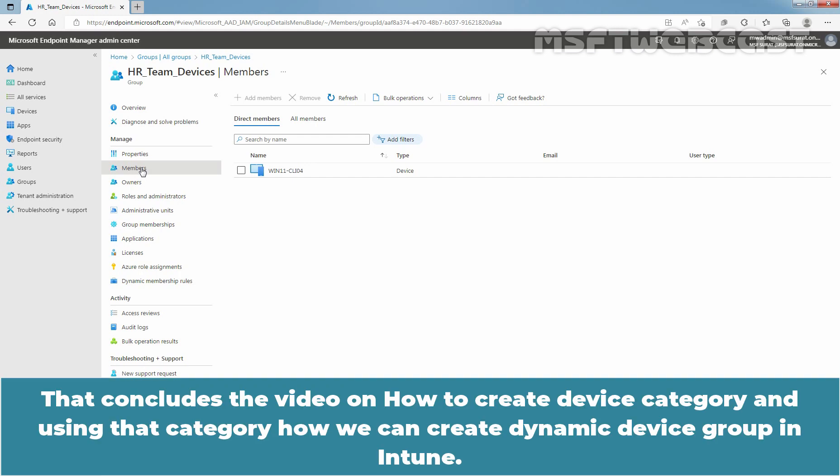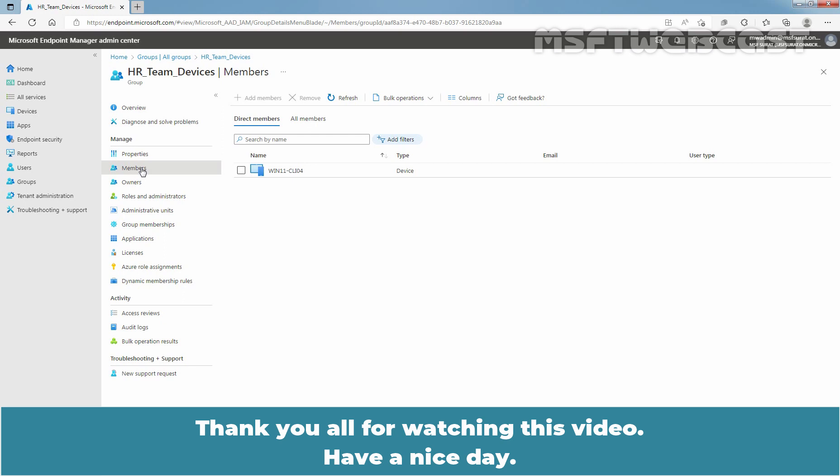That concludes the video on how to create a device category and using that category, how we can create a dynamic device group in Intune. Thank you all for watching this video. Have a nice day.